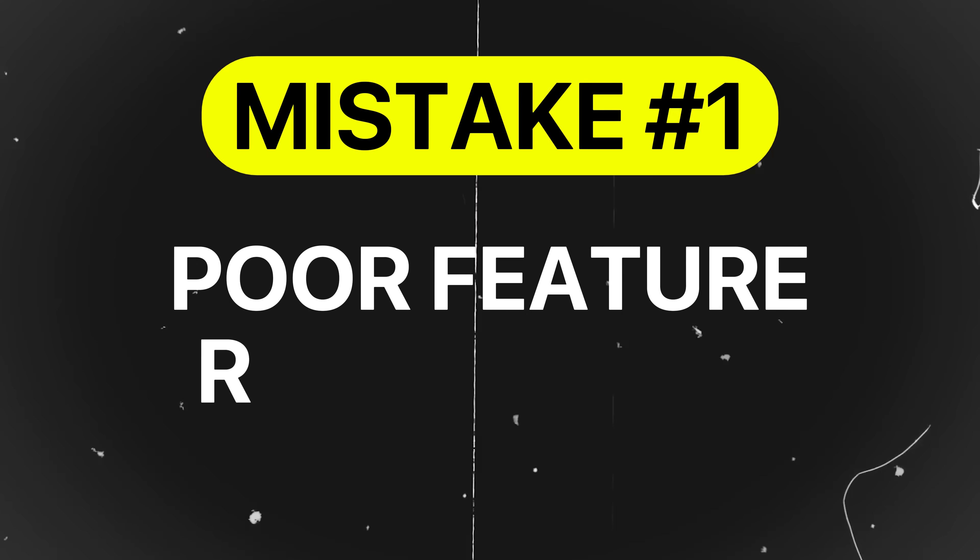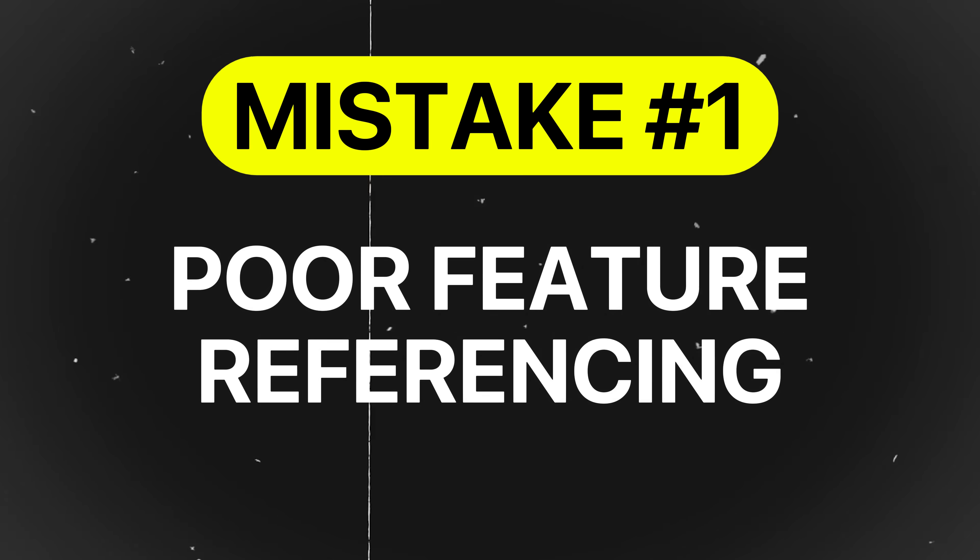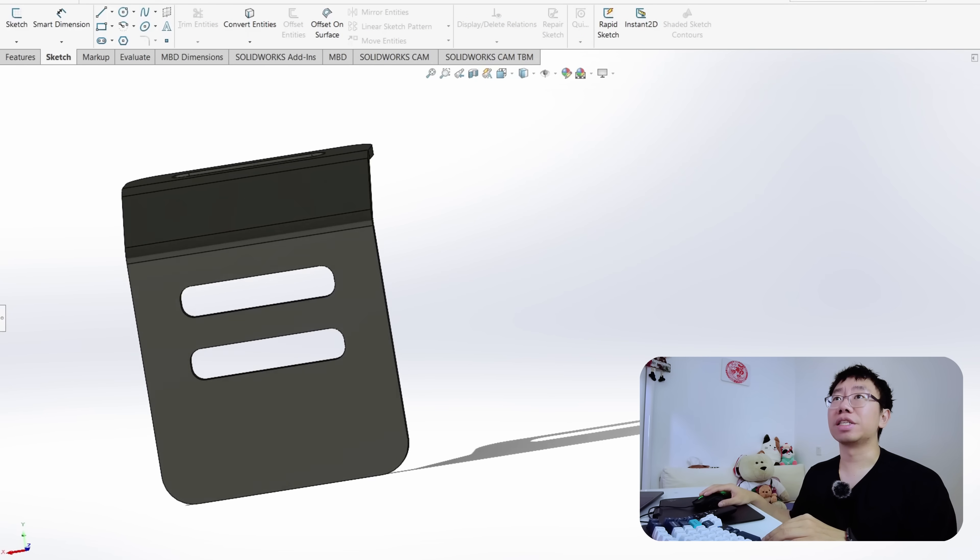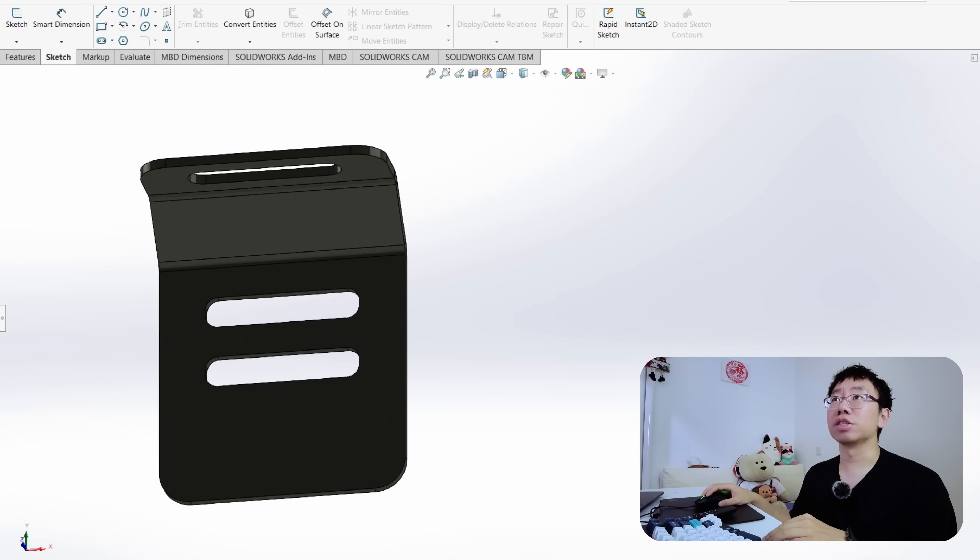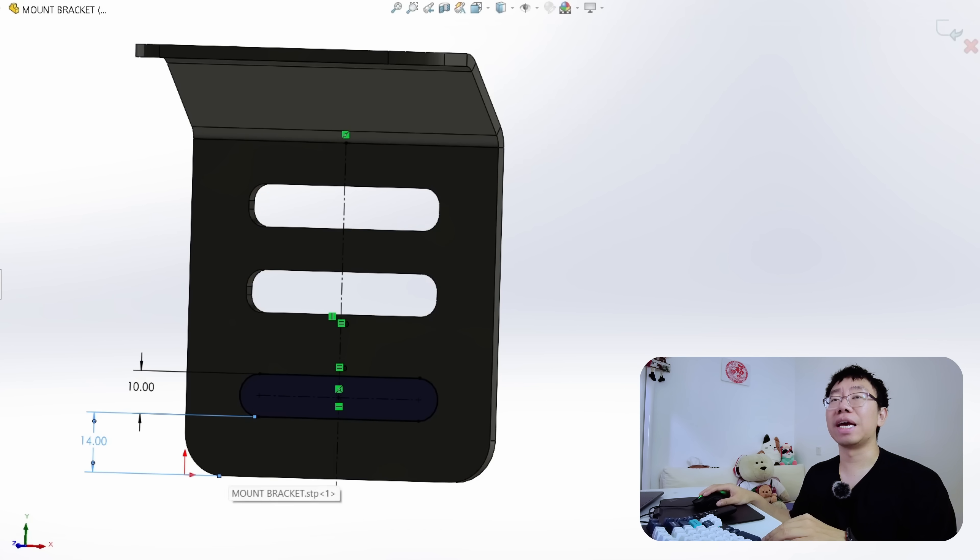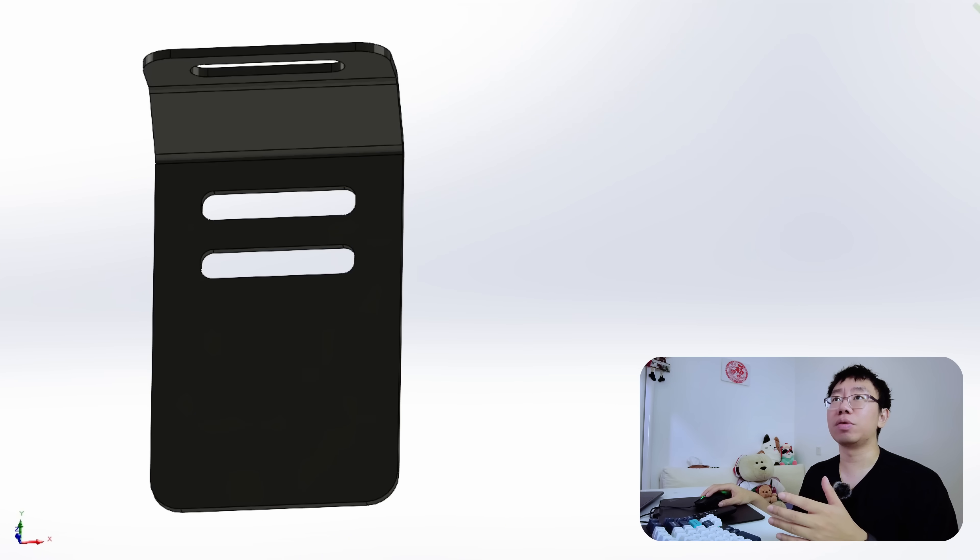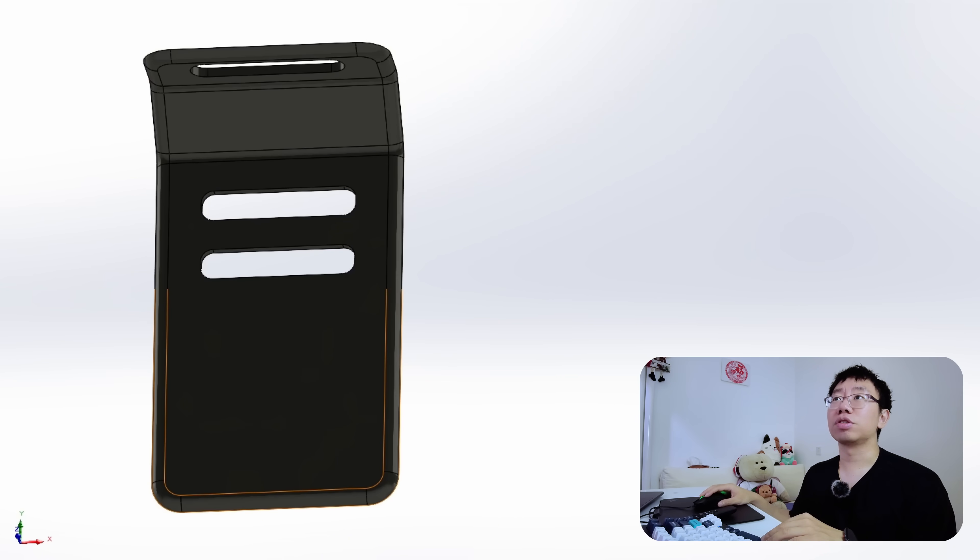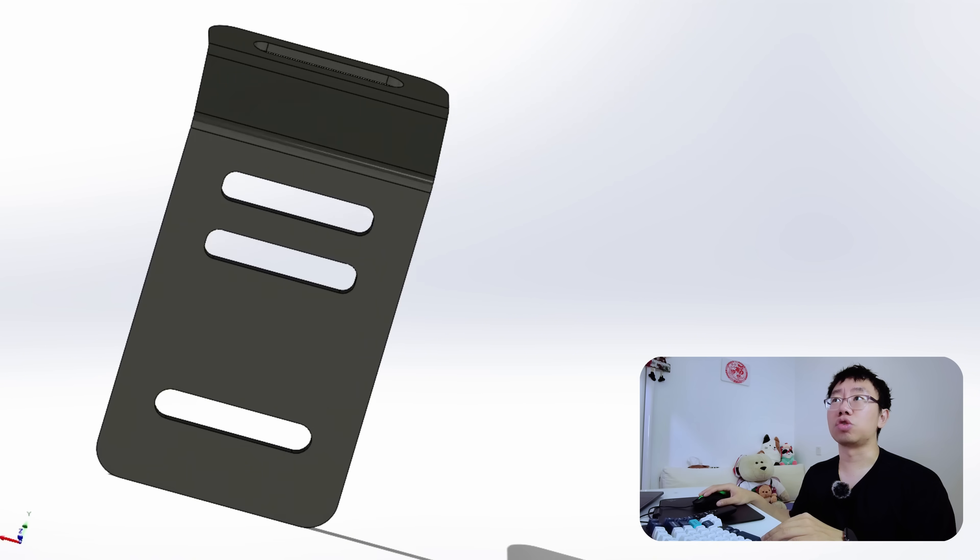Mistake number one is poor feature referencing. This is a very common mistake that I see, and occurs when features are anchored to geometry that is unstable or likely to change. If your part model crashes every time you go to update a dimension or feature, it likely incorporates no design intent. For example, imagine creating this bracket with a slot. You dimension the slot from an edge that might later be extended or modified due to chamfers, fillets, or drafts.